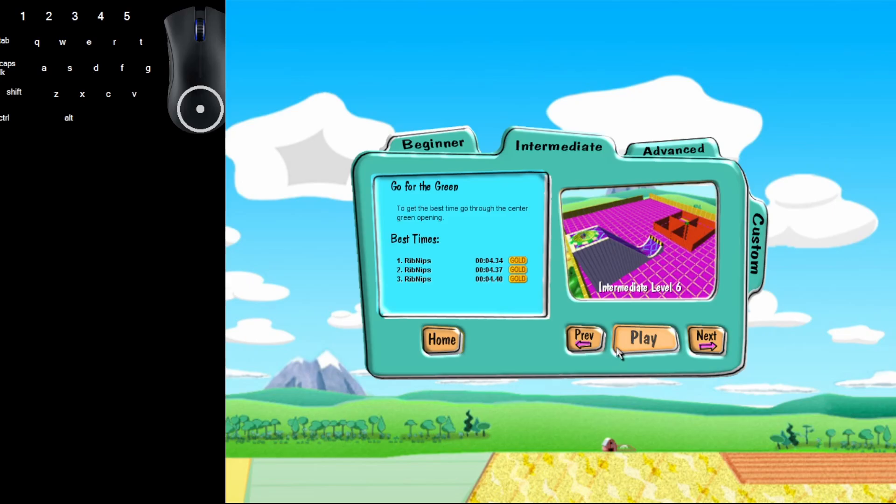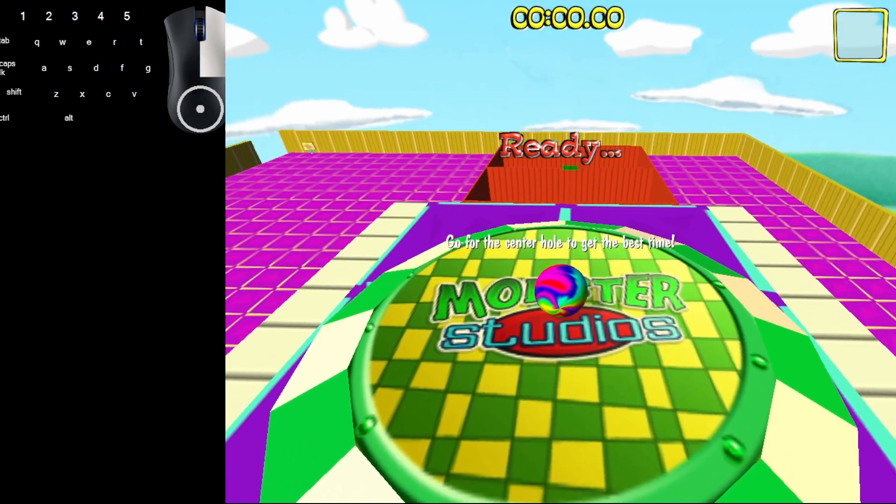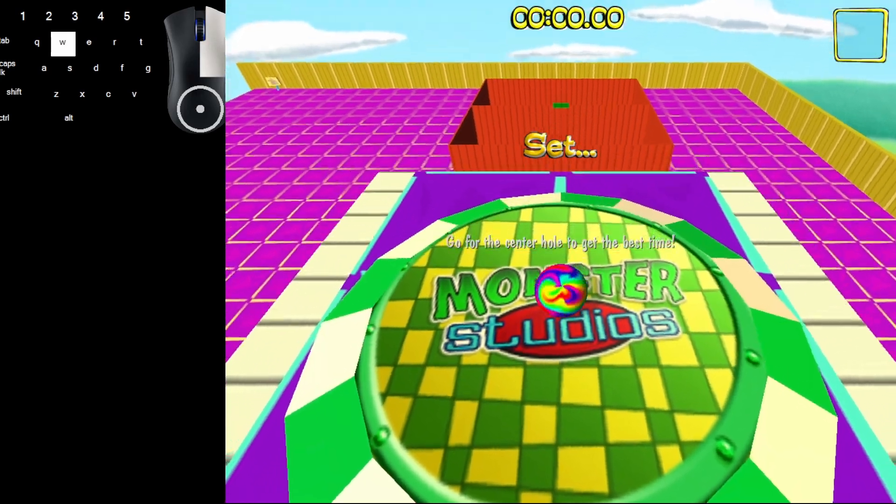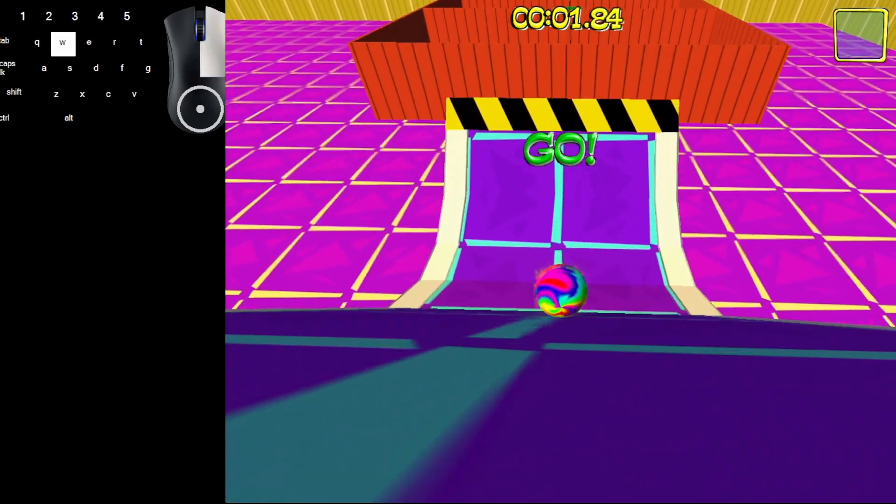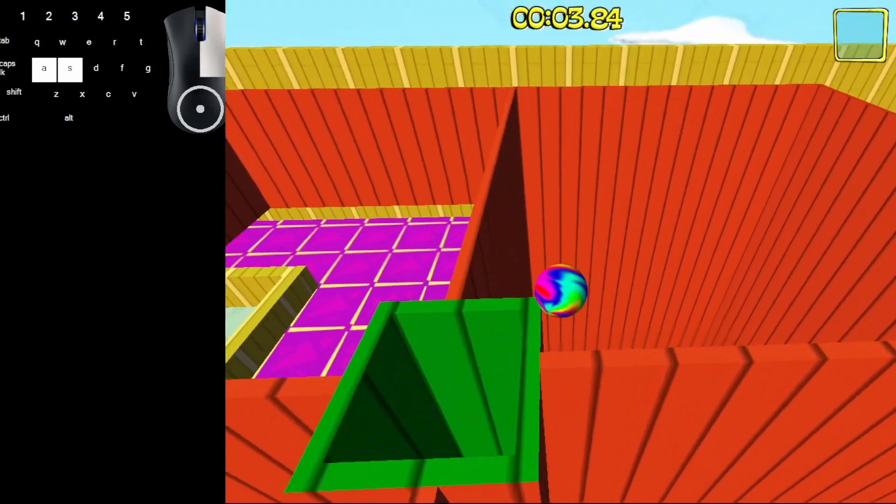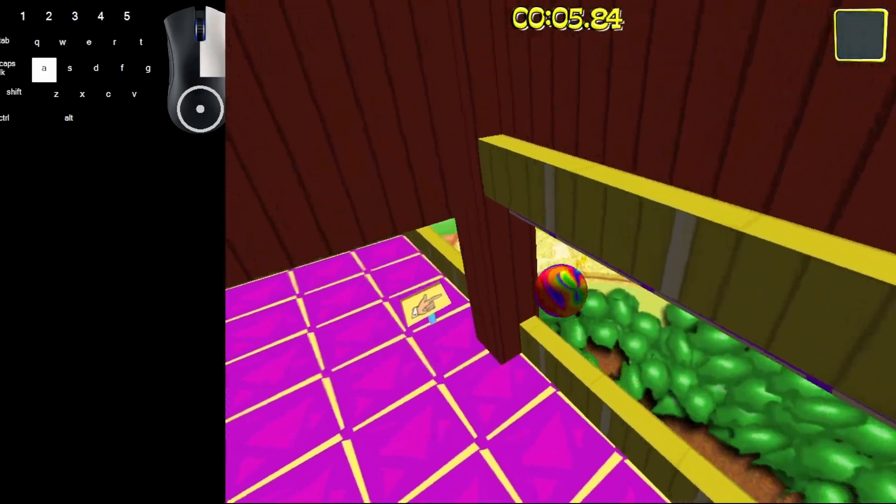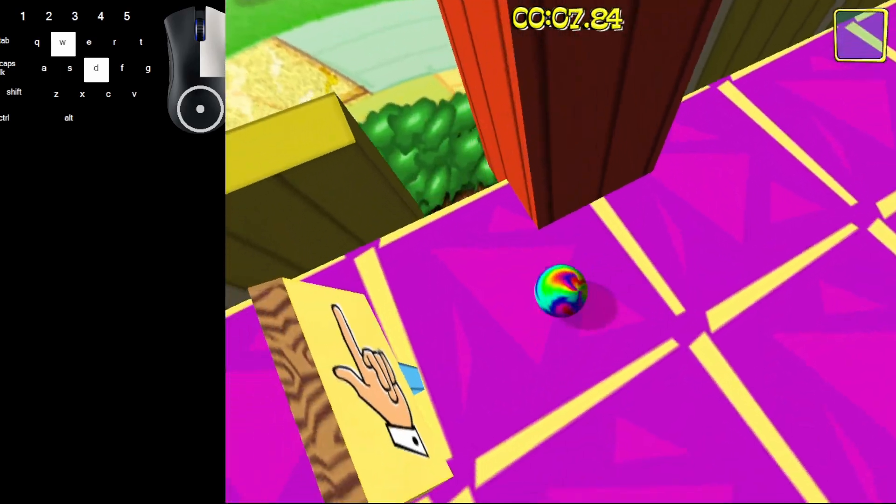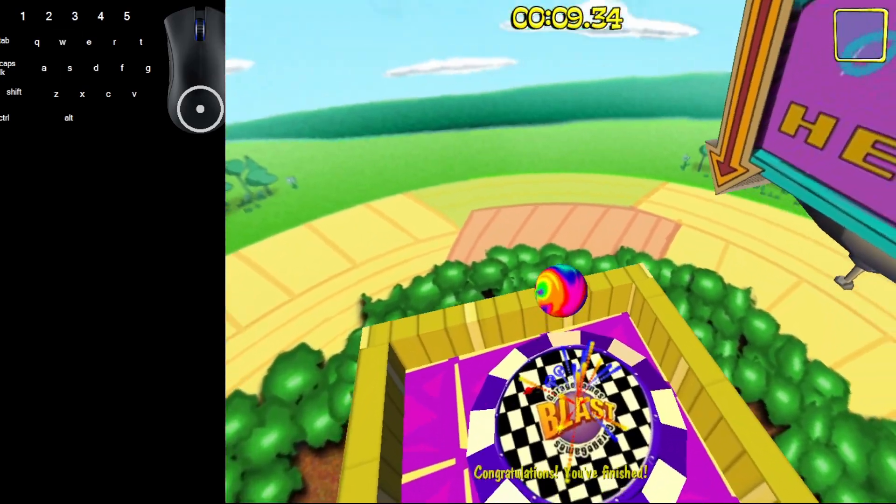So we'll show you how to beat the level and how to get the gold time. This one has a ramp and a little grid. You just go down the ramp and try to go down the middle. If you don't, that's okay. You fall down onto different platforms and just go down until you get to the finish.